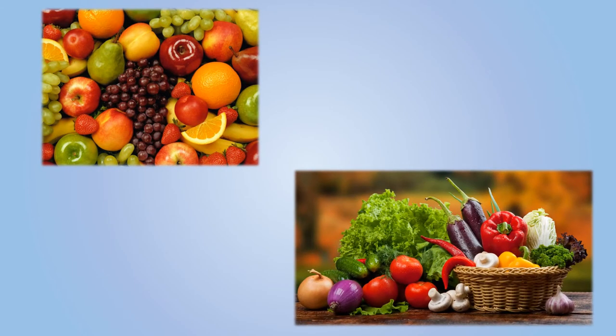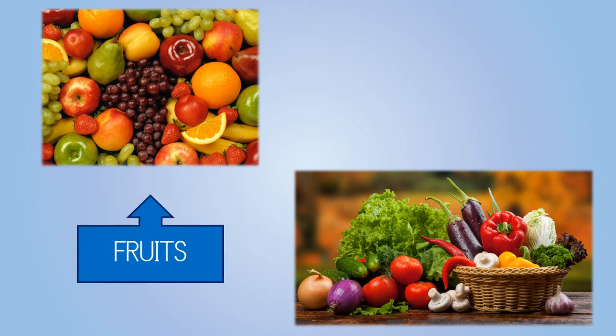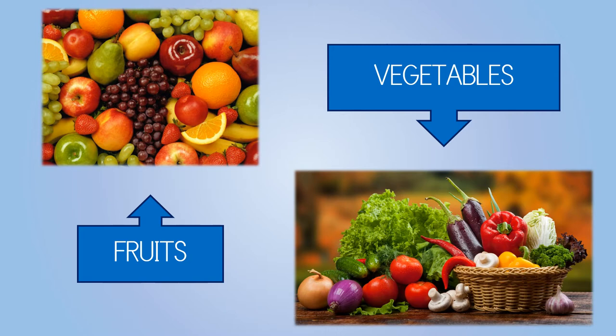Hello boys and girls. Can you guess what we are going to talk about today? Yes, we are going to talk about fruits and vegetables.